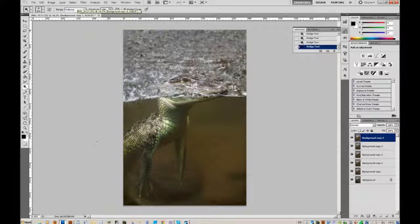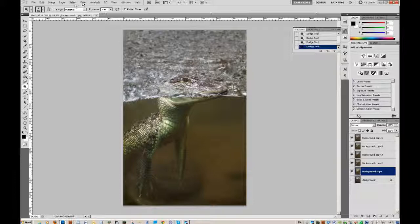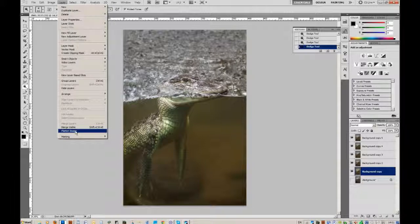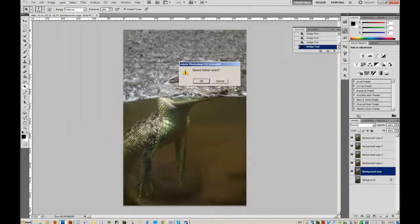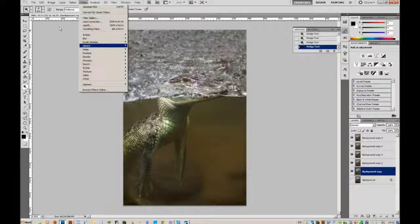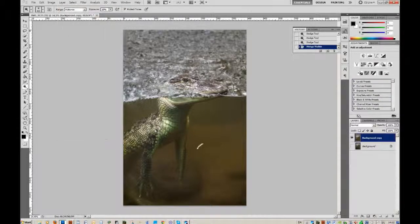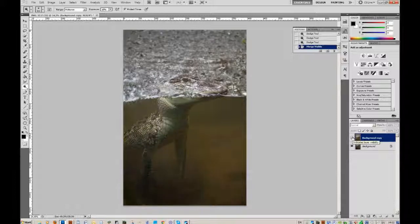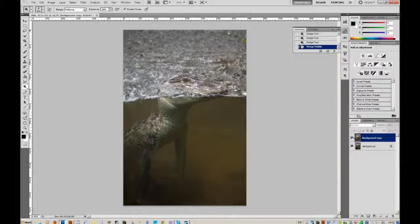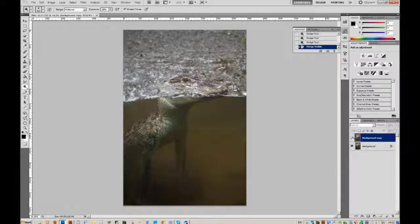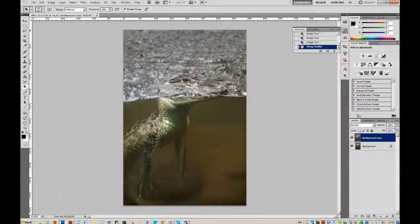So that you better can see, we will do this. Layer, merge visible. See? Before we started, and now. This was how I was doing it. So thank you for watching.